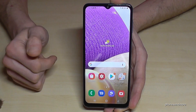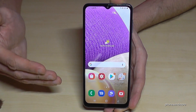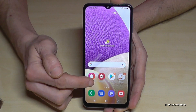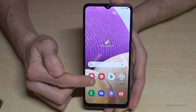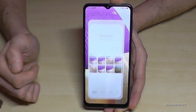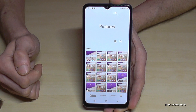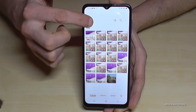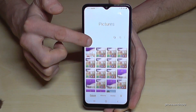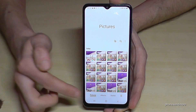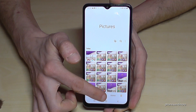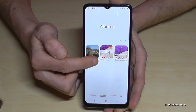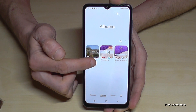Tap the arrow to save it to the gallery and now it's part of your pictures. There you can find all your pictures, and what's very nice is that if you go to Albums, you have a dedicated folder just for screenshots.